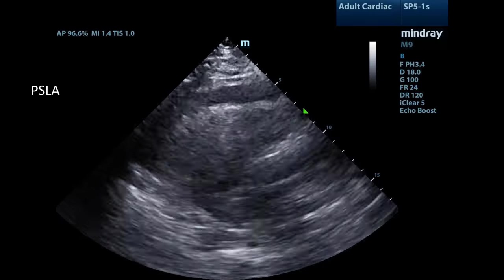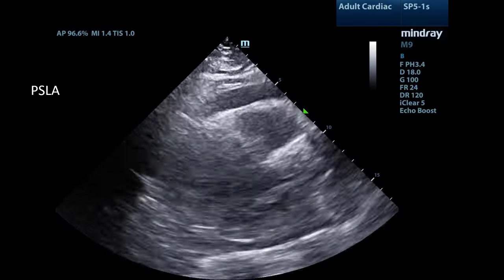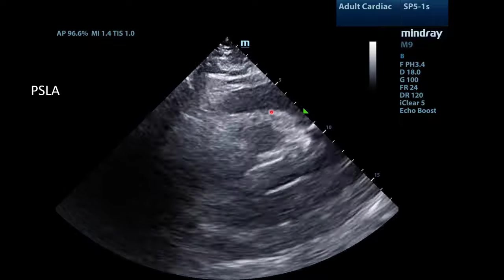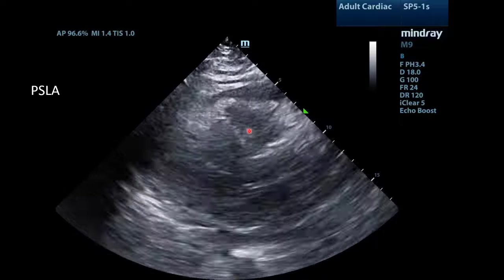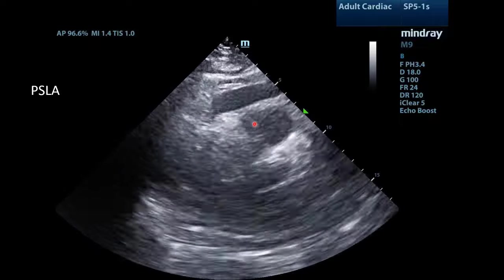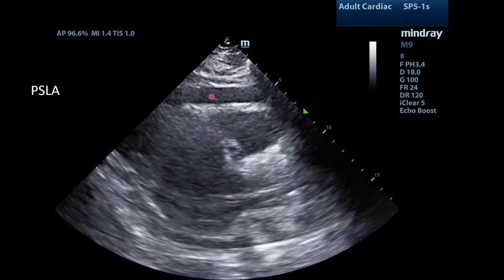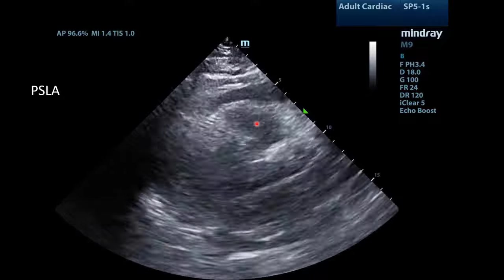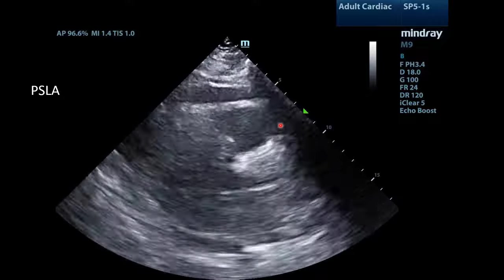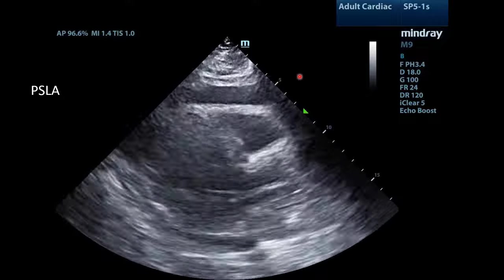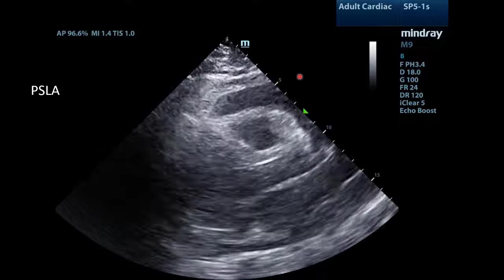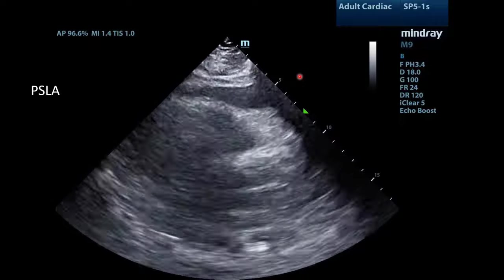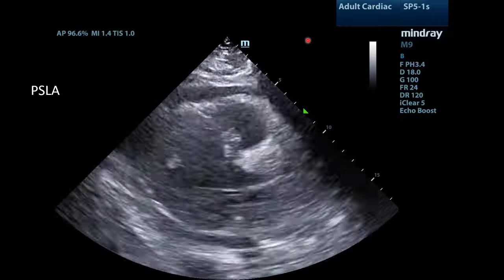Going back to our parasternal long axis view, notice that the RV free wall has abnormal movement. This is often referred to as the trampoline sign. What is occurring here is diastolic collapse of the right ventricle, which is highly specific for tamponade physiology.